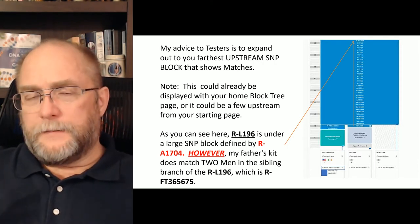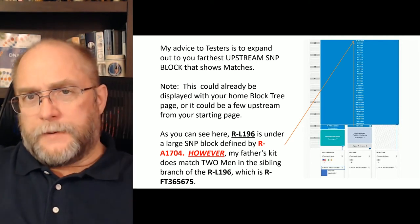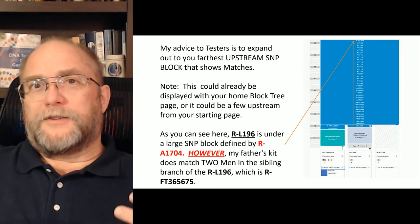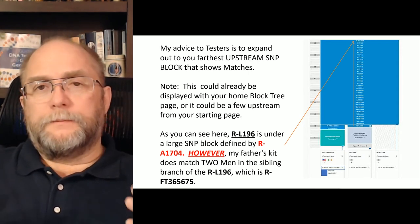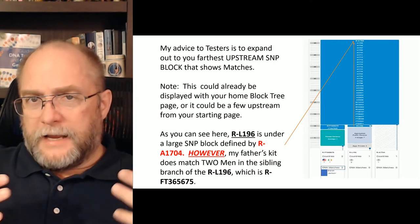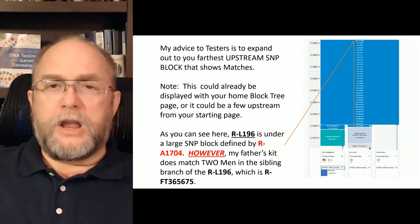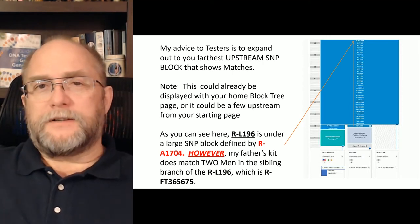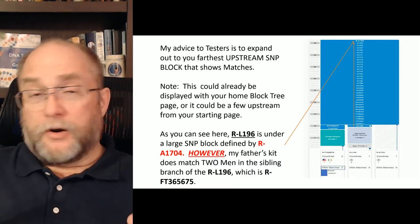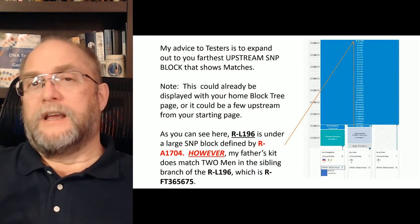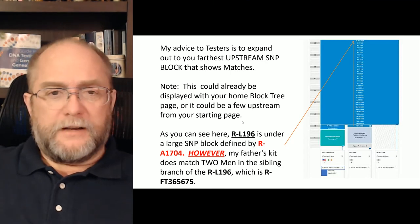Sometimes it's just the first page; other times there are several deep pages. My father tested luckily into a very mature area of the R-haplogroup, and downstream of that we're very deep. Particularly, a project we're able to join has over 70 Big Y testers and more than 120 people actually qualified to be in our lineage in the database on Family Tree DNA.